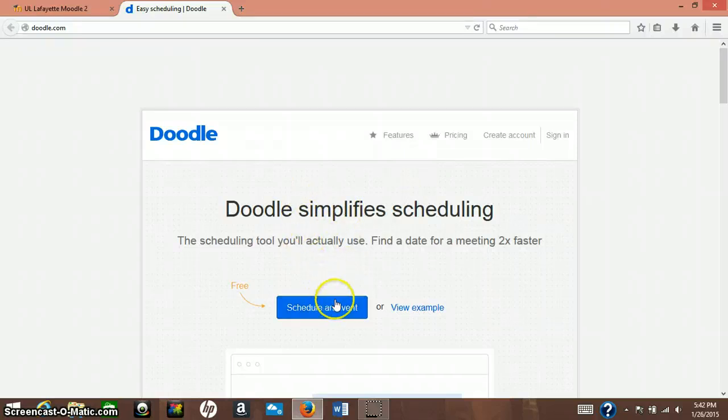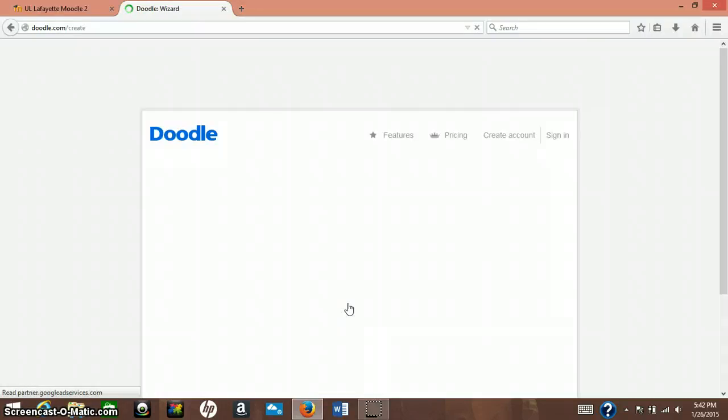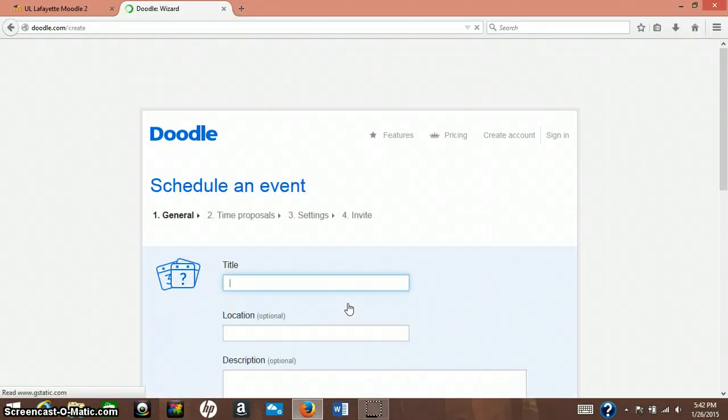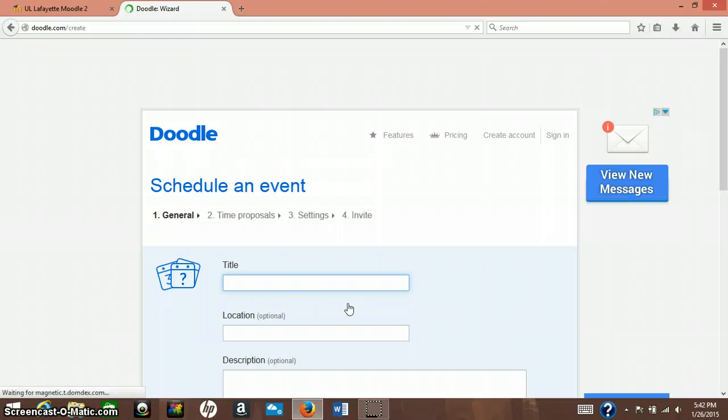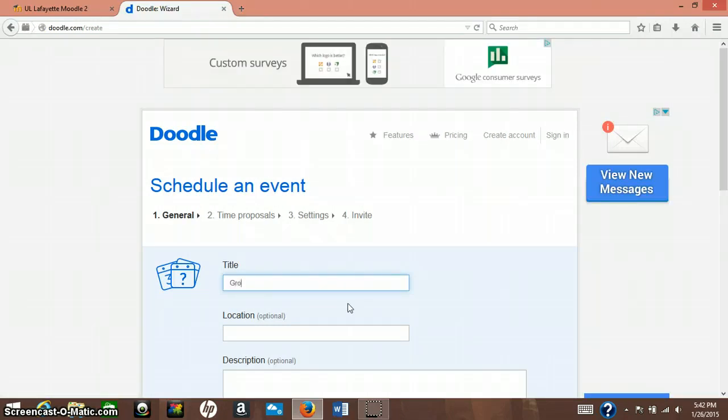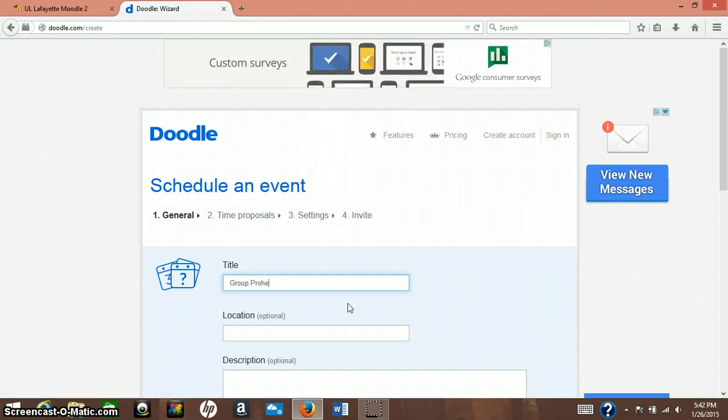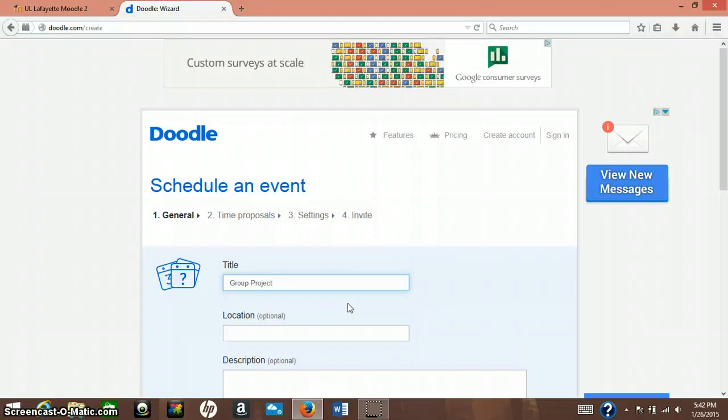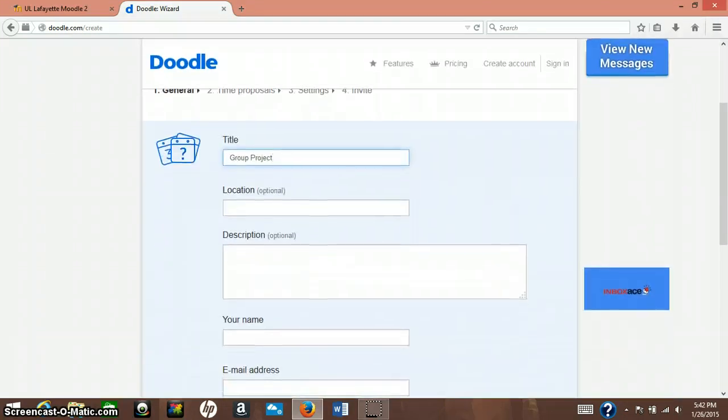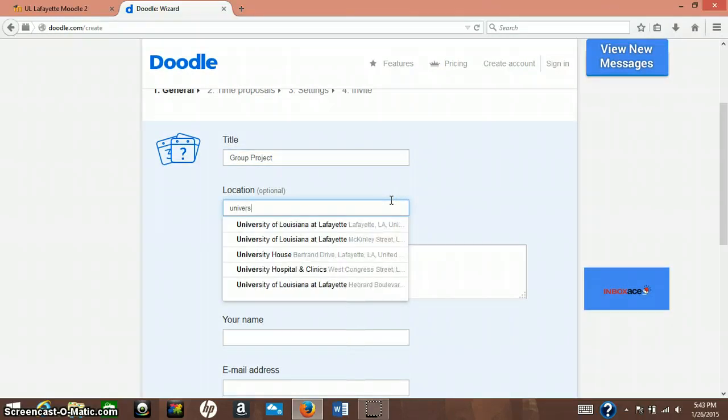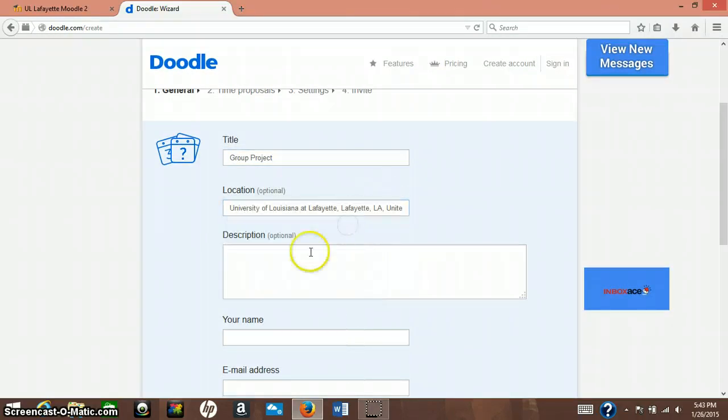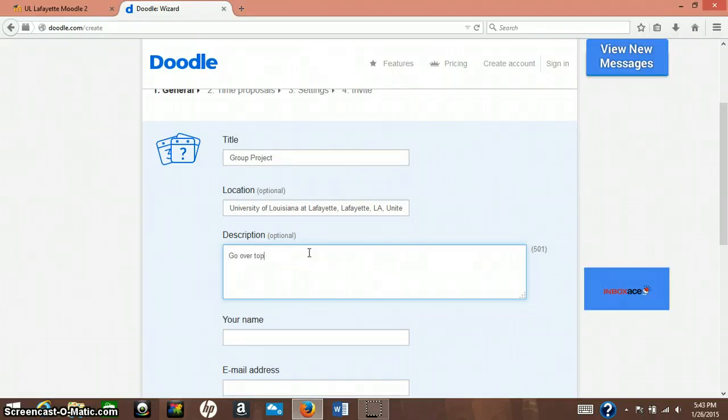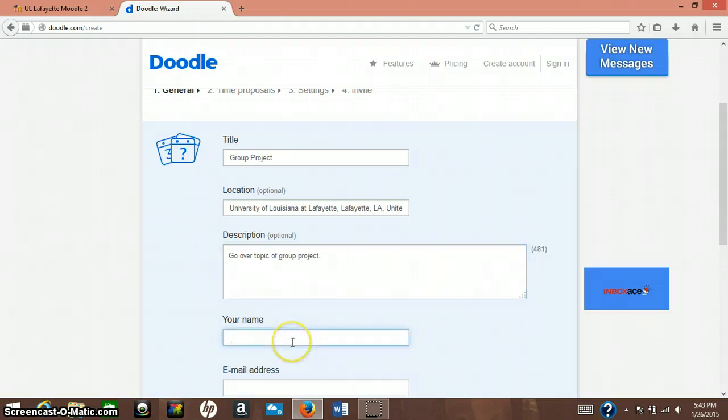You can use it for anything. So we want to schedule an event and start off with a title. You would mainly use this website for maybe like a group project if you're meeting with a lot of people in your class. Location could be University of Louisiana at Lafayette. In description, go over a topic of group project. You'll put in your name, so Marci Holstein.